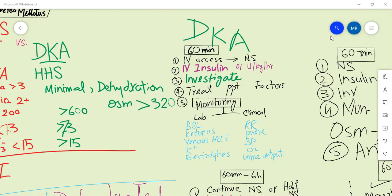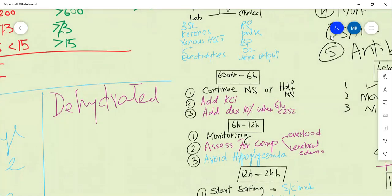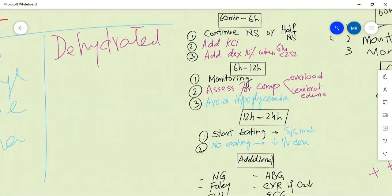For vital sign monitoring, monitor: respiratory rate, pulse, blood pressure, oxygen saturation, and urine output. Measuring urine output is important because the patient is significantly dehydrated. Monitoring fluid balance will guide ongoing resuscitation and shock management.